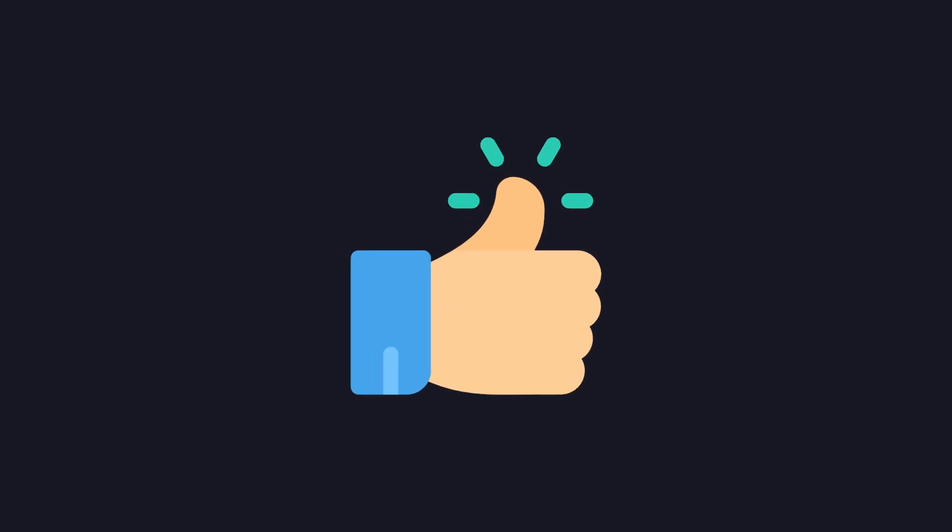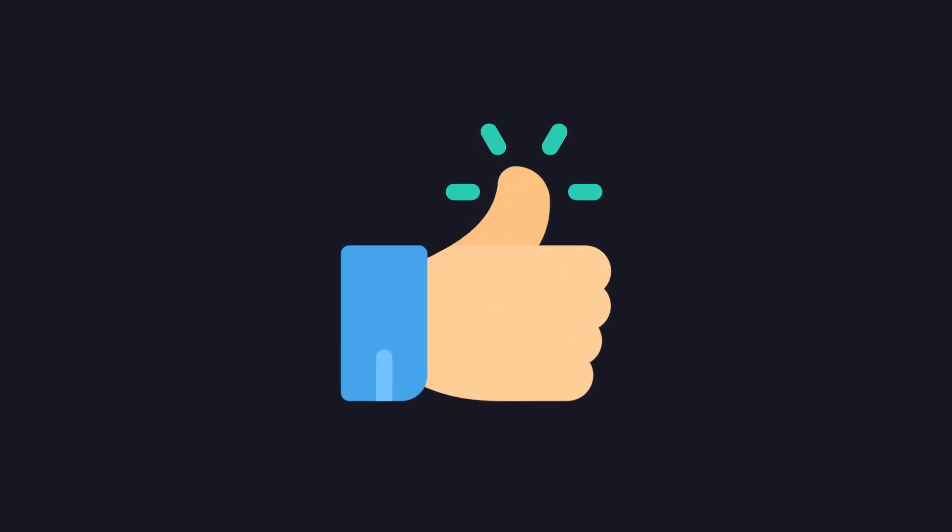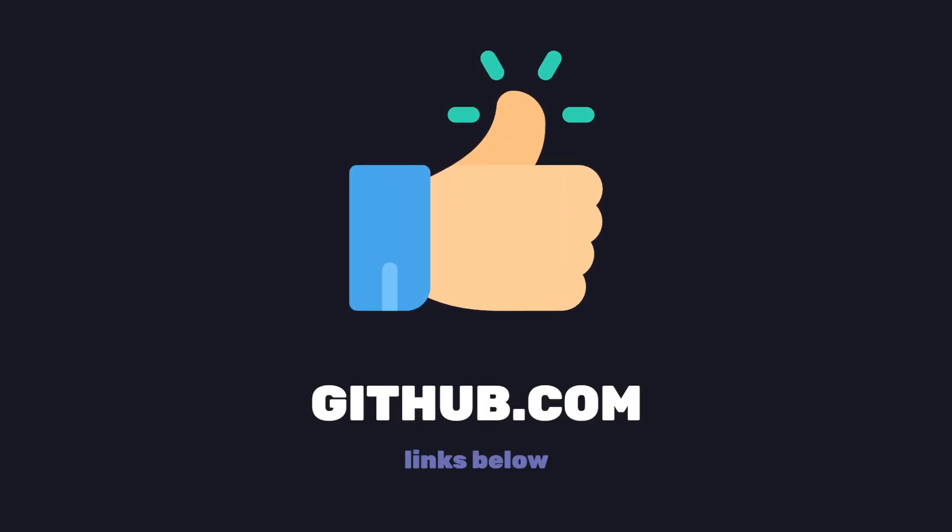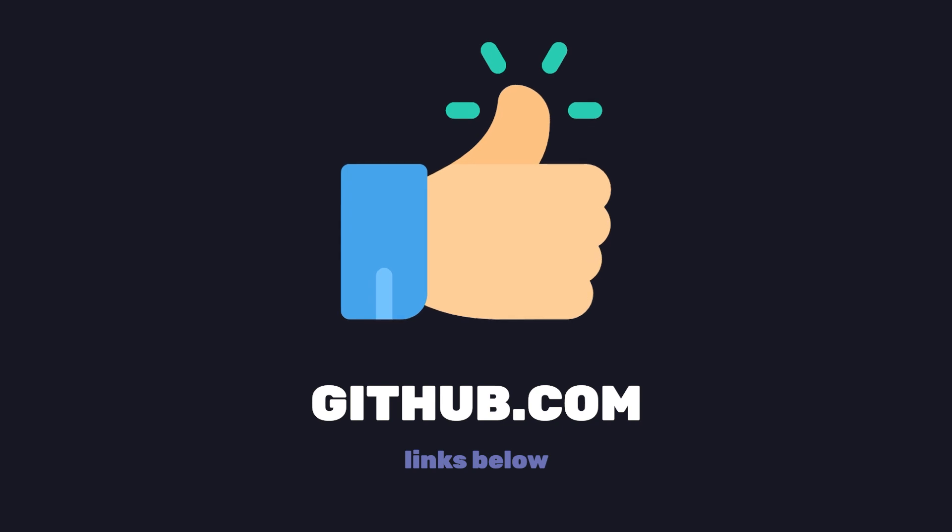If you like this video, don't forget to hit that like button and you can find the full source code in the description below.